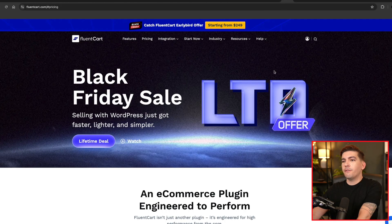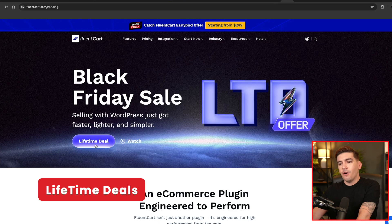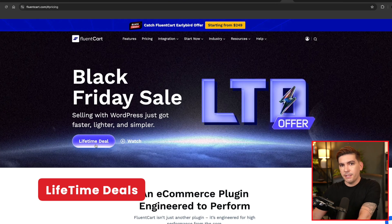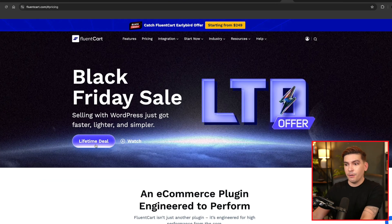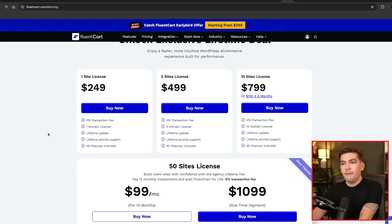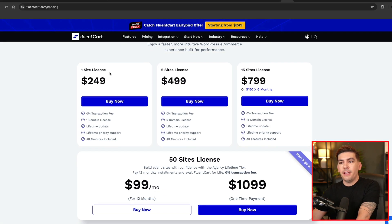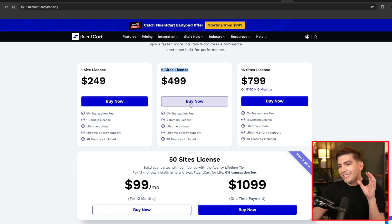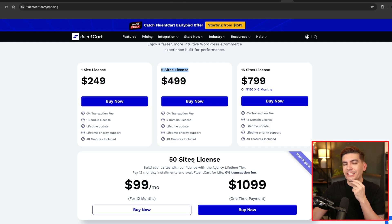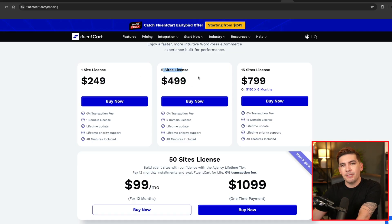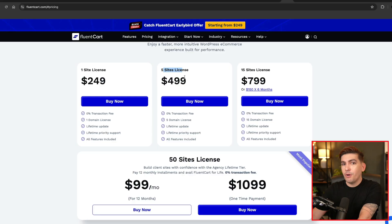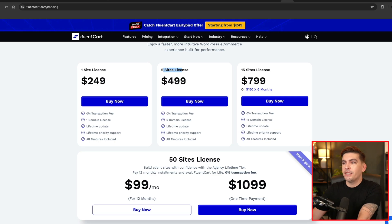The next one is Fluent Cart. Now these guys have been getting a lot of buzz lately. They are a new e-commerce platform for WordPress. They're essentially trying to replace WooCommerce. Ooh, exciting. So Fluent Cart is offering lifetime deals. So you'll see they have discounts for one website, five websites, 15 and 50. Now since these guys just came out, I wouldn't like go with the 50 site license because they just came out. You're not sure about it. I would grab at least the one license or five website license because they look promising, but we don't know just yet, but it is still worth to grab just in case.